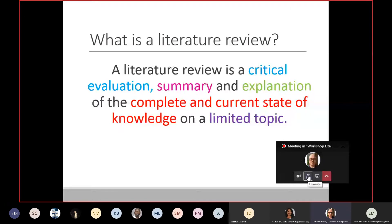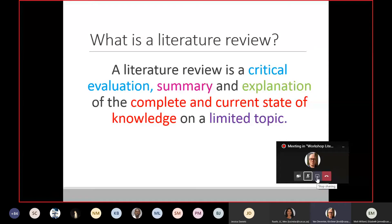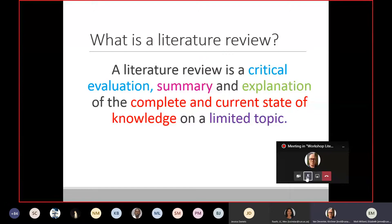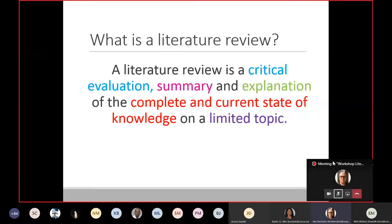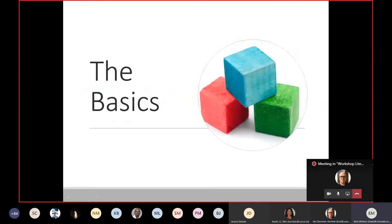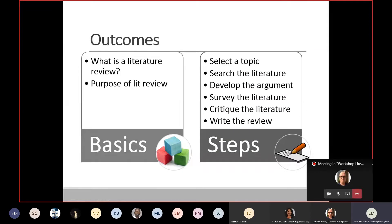There's a question: will we discuss what academic articles and books are relevant to a literature review? Yes — when we get to the second step, 'search the literature,' we're going to cover what you'll be collecting, and that includes books and academic articles as well as a couple of other things, so yes, it will be discussed.